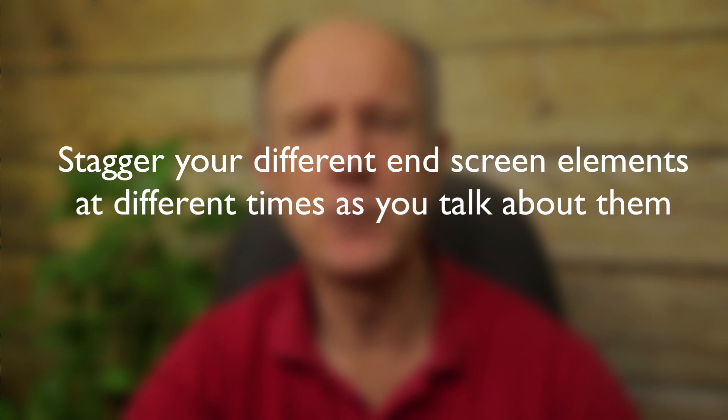Number four, stacking different end screen elements at different times as you talk about them. For example, when you say watch the next video, you display the next video.